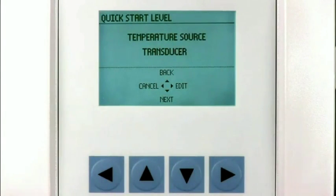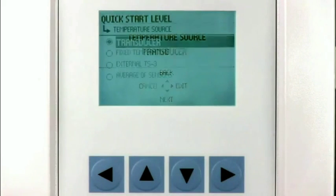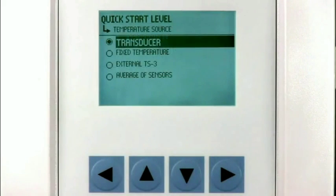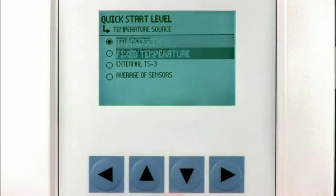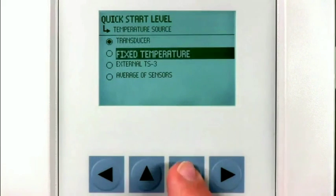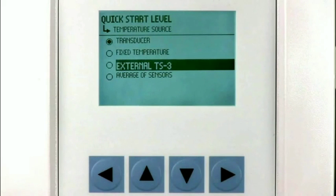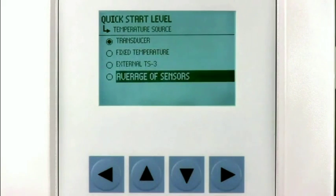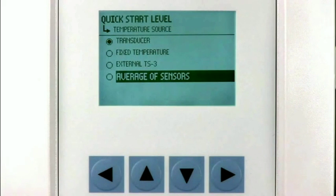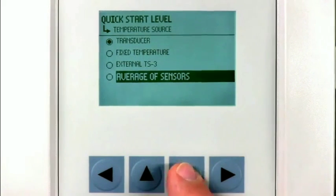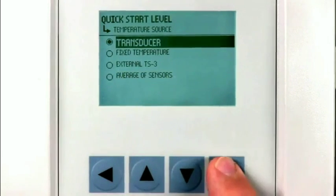The LUT400 uses a temperature sensor to automatically adjust for speed of sound changes within the measuring atmosphere. We can use the sensor built into the Echomax transducer or an external TS3 temperature sensor. Another option is the average of both the transducer temperature sensor and the TS3. We will use the transducer selection for our application.